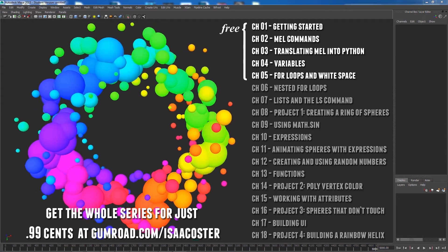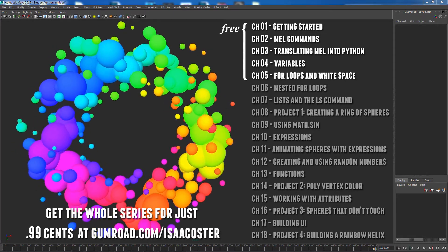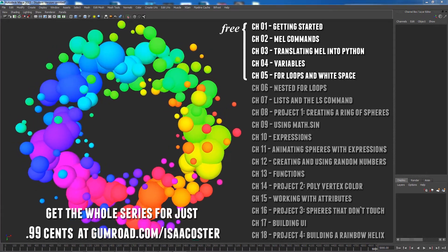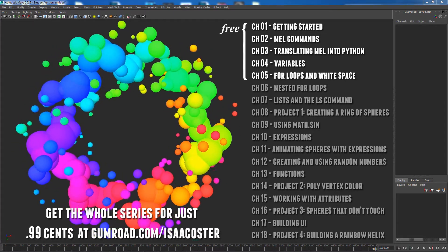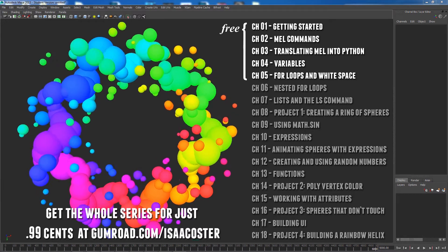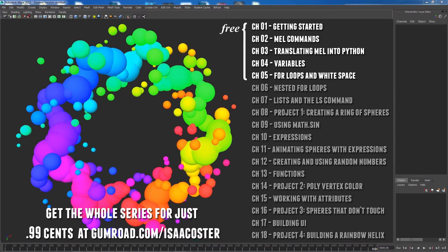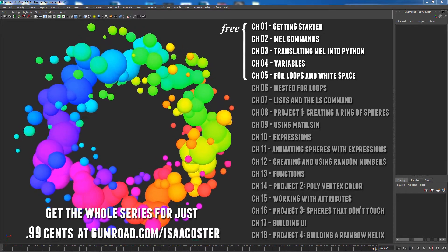Fortunately, Maya solves that problem beautifully. Using the Maya script editor, we can see exactly what we're doing. And a single line of code is all you need to get going.